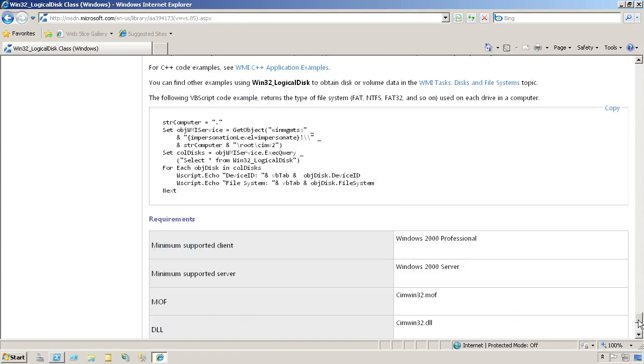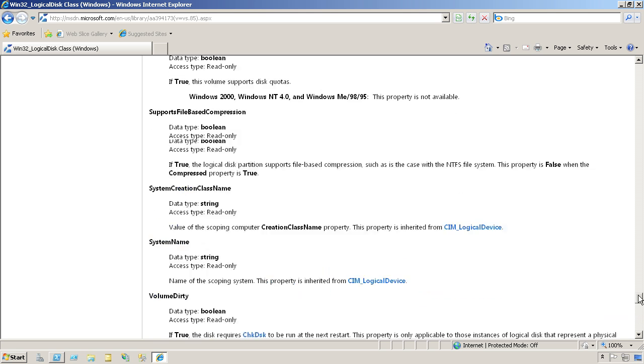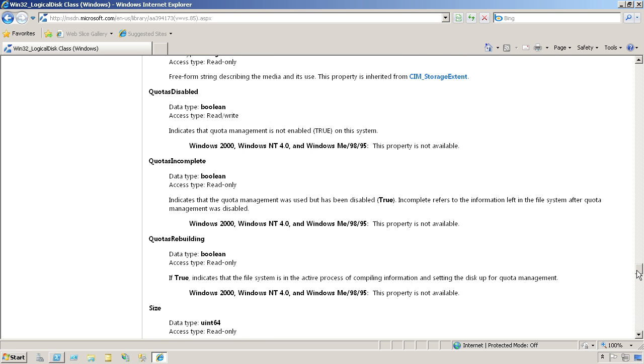At the very bottom, we'll get a little list here, and it says that this class requires at least Windows 2000 Professional or Windows 2000 Server. So it goes back quite a ways. I should be able to use that on most of the computers I have in my environment.